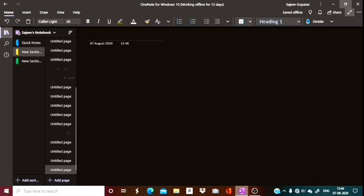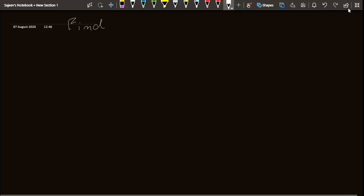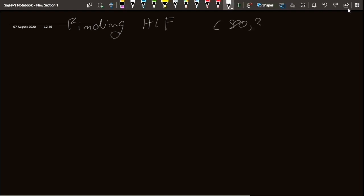Now let's talk about an application of this lemma. We are going to find the HCF of two numbers. We take 80 and 30. Taking 80 as a and 30 as b, I can write 80 equal to 30 into 2 plus 20.